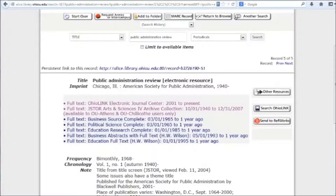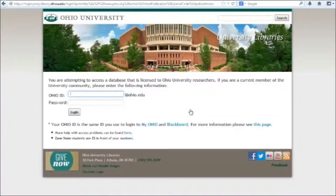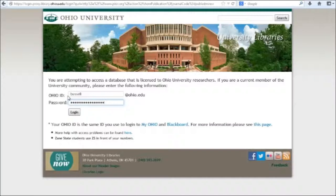I'm going to go ahead and click on this second link because I want to see issues of this journal going back a few decades. At this point, if you're off campus, you'll be asked to log in with your Ohio ID and password. This authenticates you as an Ohio University member so you can access the full text of this journal.